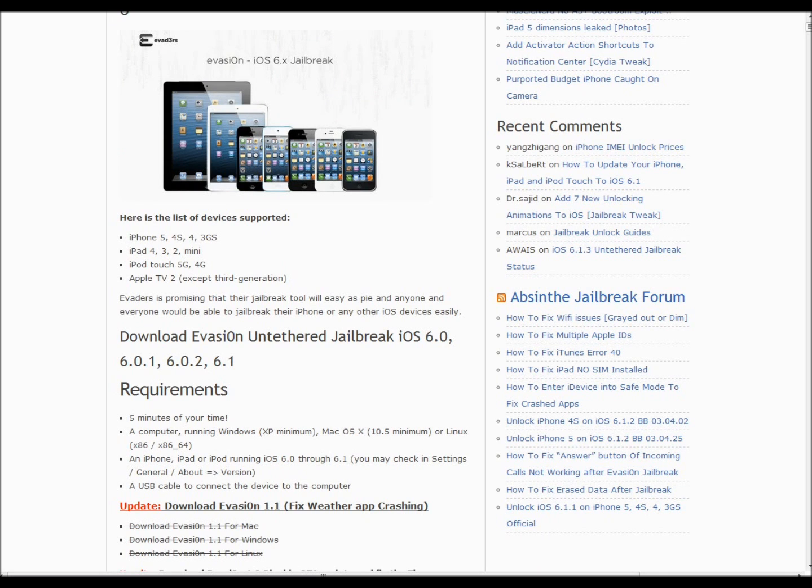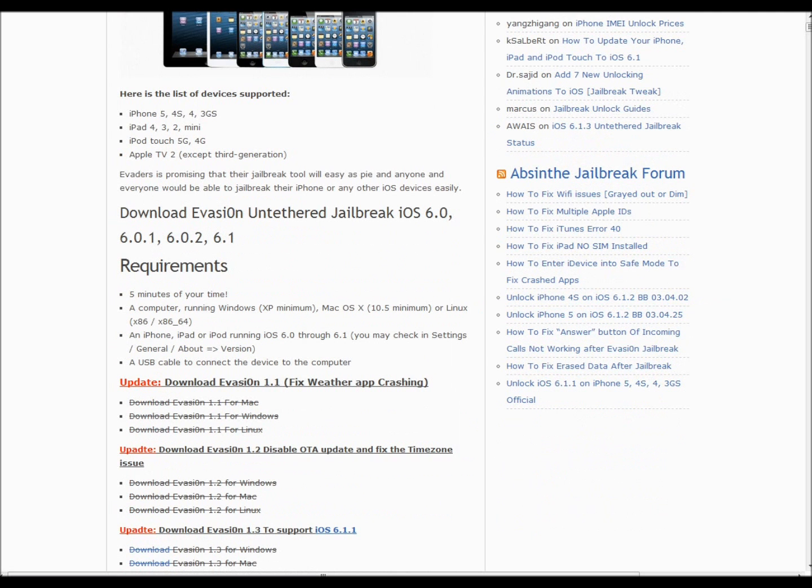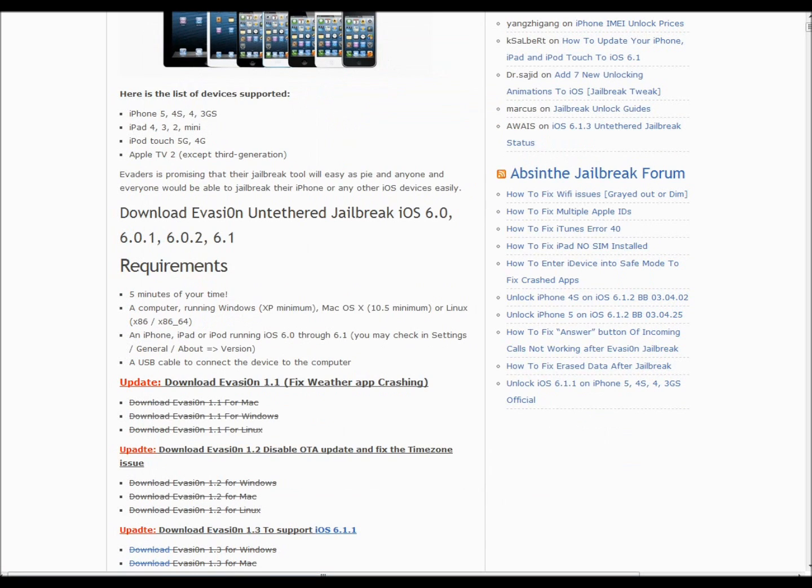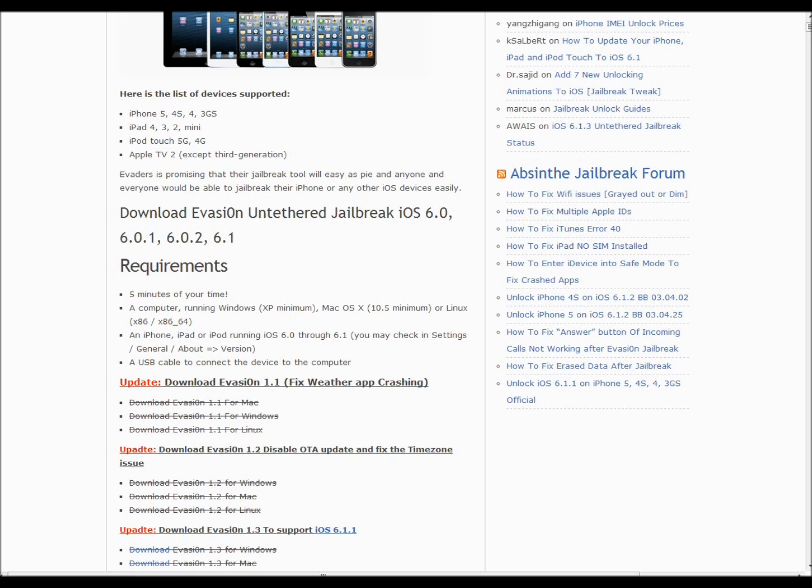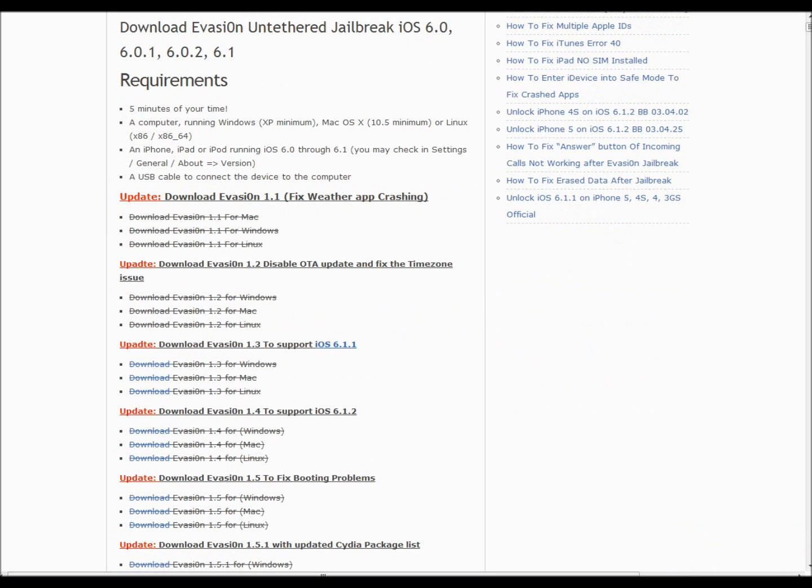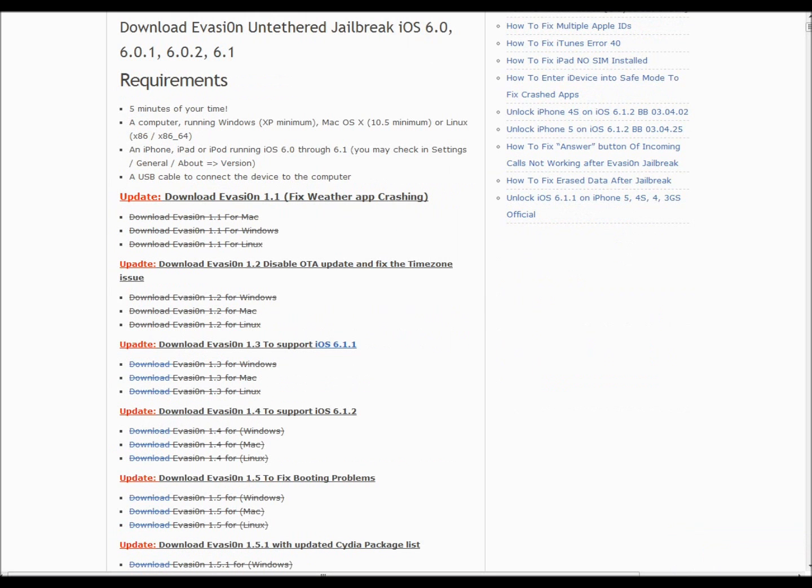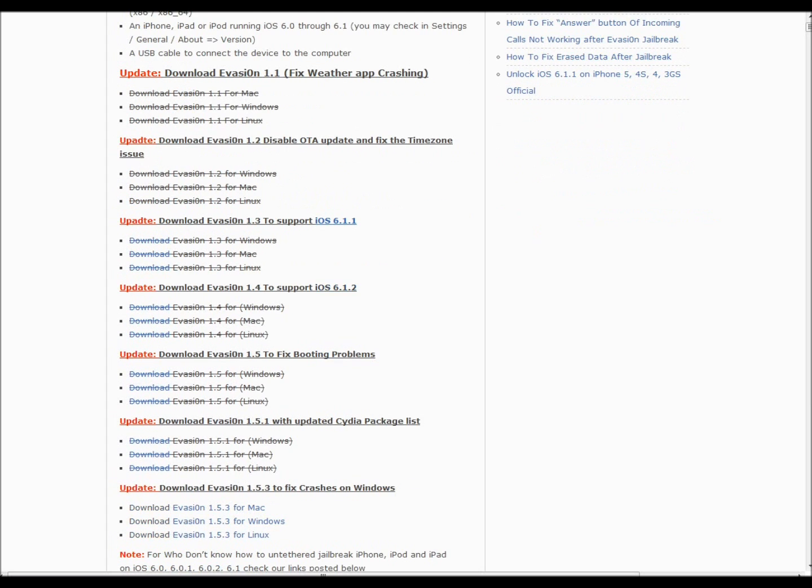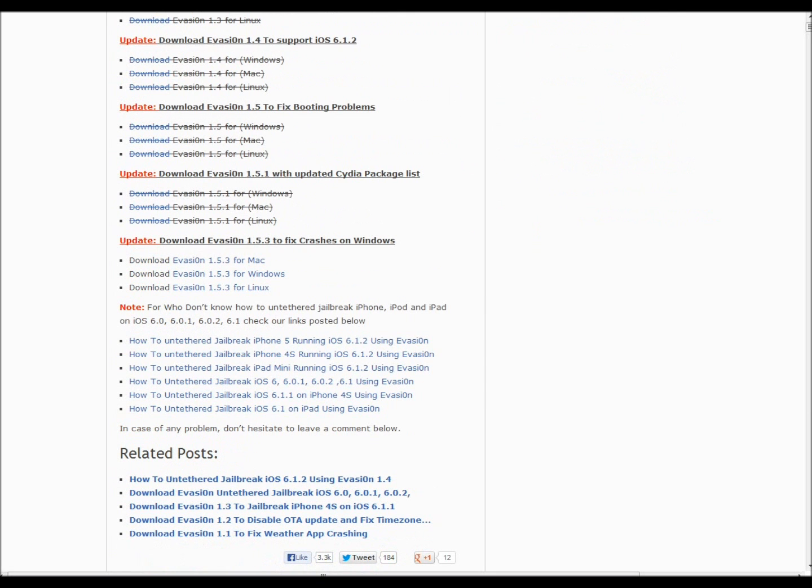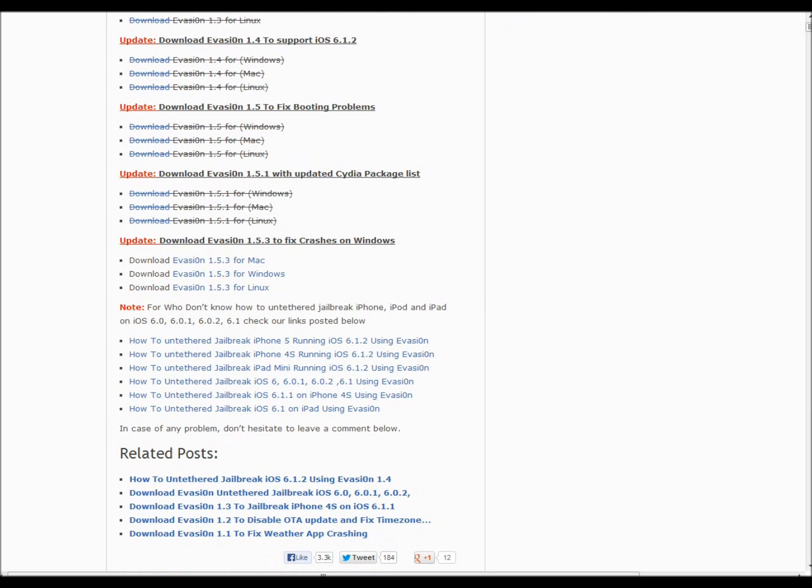It doesn't really matter anymore if you have an A6 processor chip or A5 processor chip; you can still jailbreak it. The requirements are five minutes of your time—that means it's really easy. The RedSn0w tethered jailbreak took me 30 minutes. You do need Wi-Fi for this. You need at least Windows, Mac, or Linux, and an iDevice from iOS 6.0 to 6.1. You also need a USB cable that connects your device to the computer.